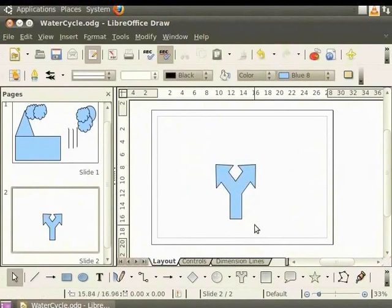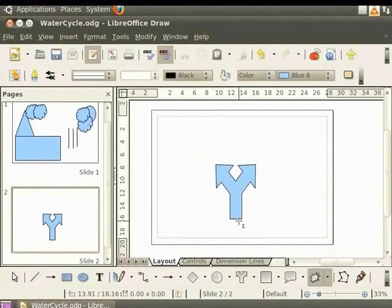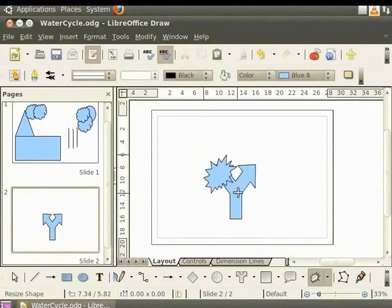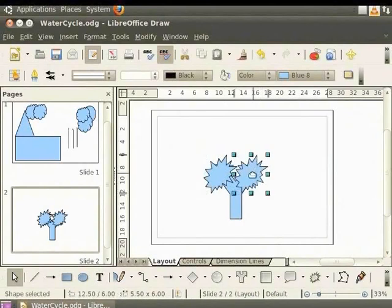Let us add leaves to the branch. Select stars from the drawing toolbar. Then click on the small black triangle and select Explosion. Now move to the Draw page, place the cursor on the left branch of the arrow. Hold the left mouse button and drag left to draw the shape. So we have added leaves to the tree. We shall copy the shape to the right branch of the tree also. Select the shape, press the Ctrl and C keys to copy, then press Ctrl and V keys to paste. Now move the shape to the right branch of the tree. We have drawn a tree.